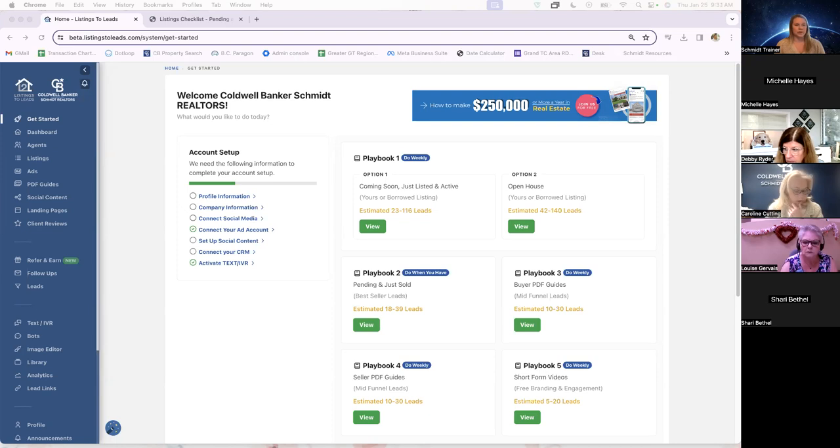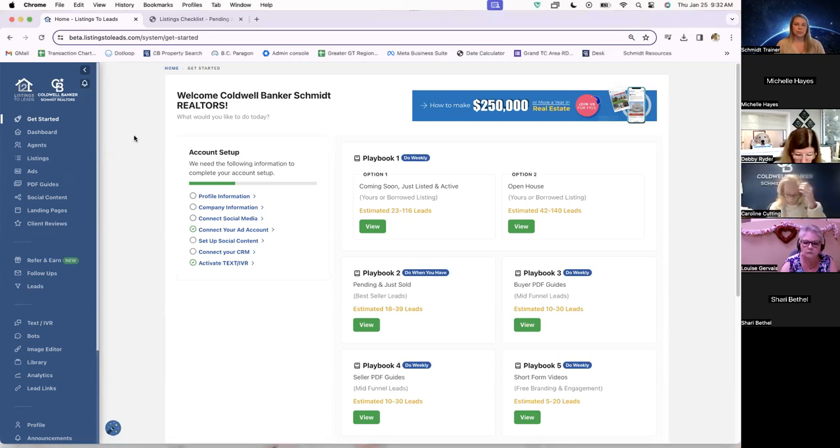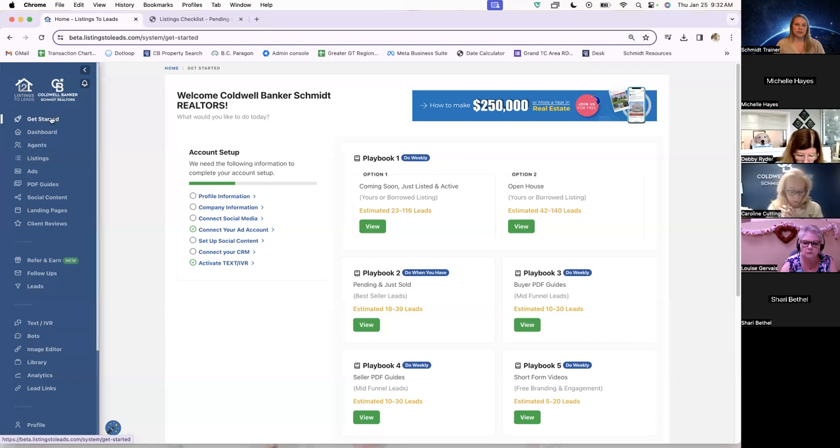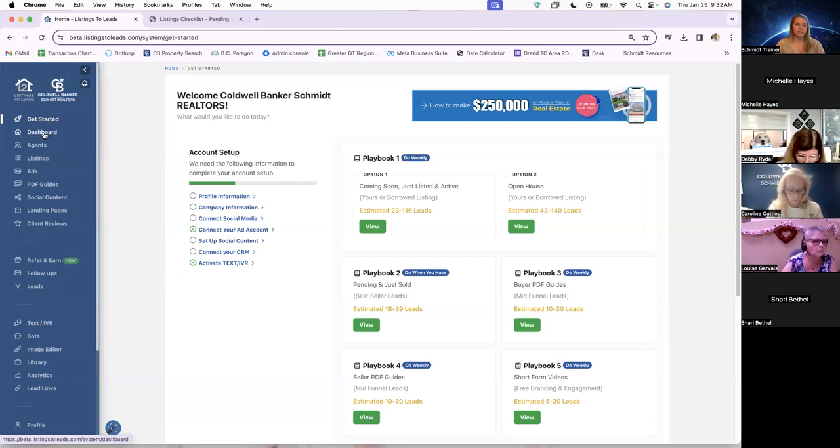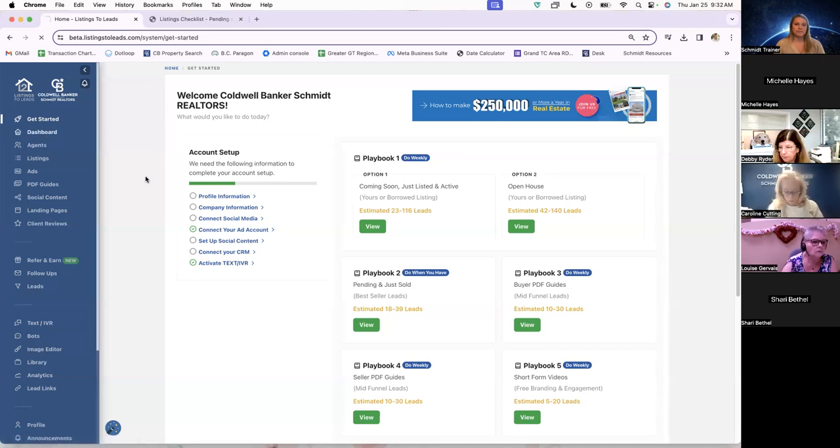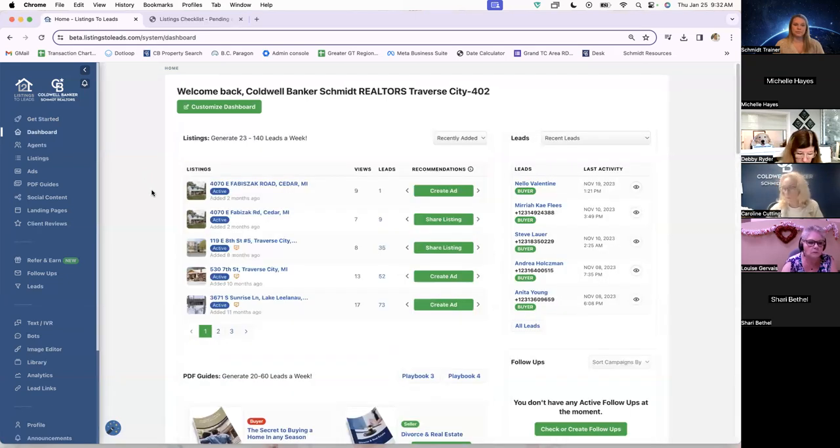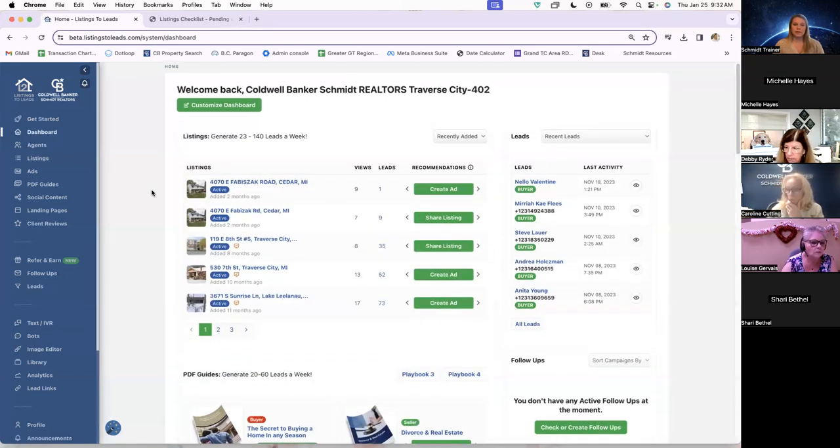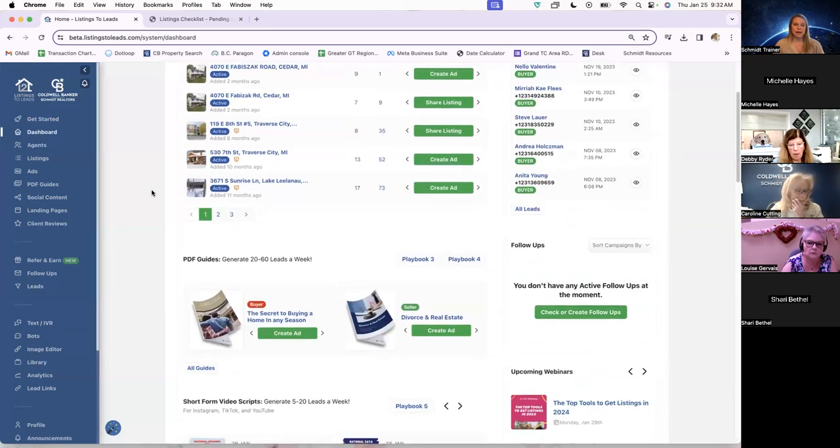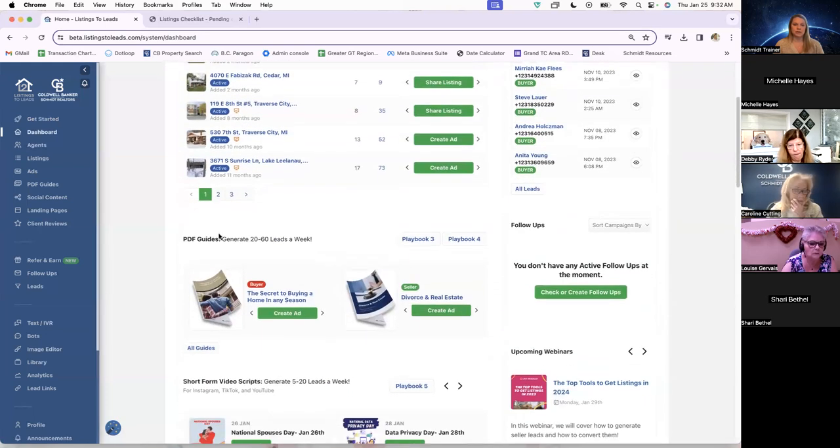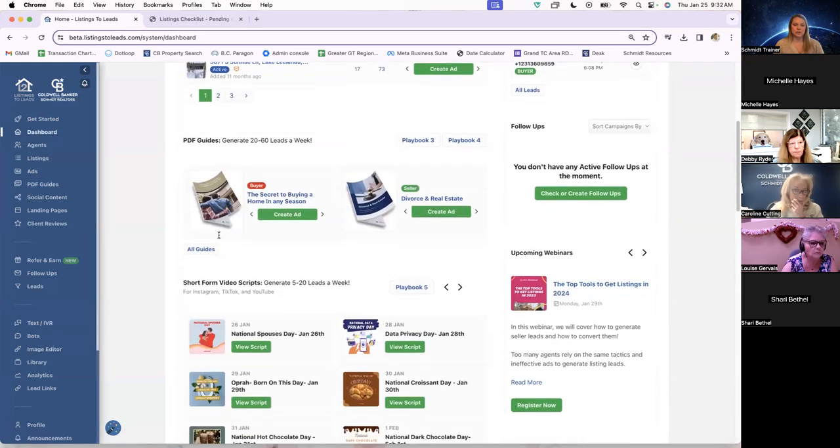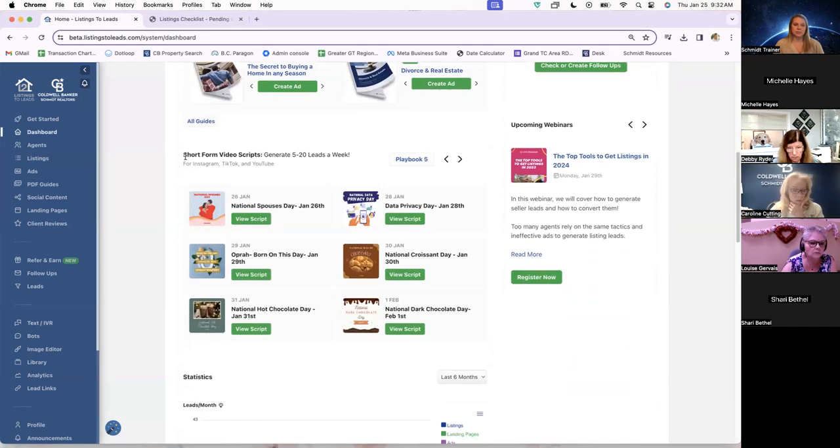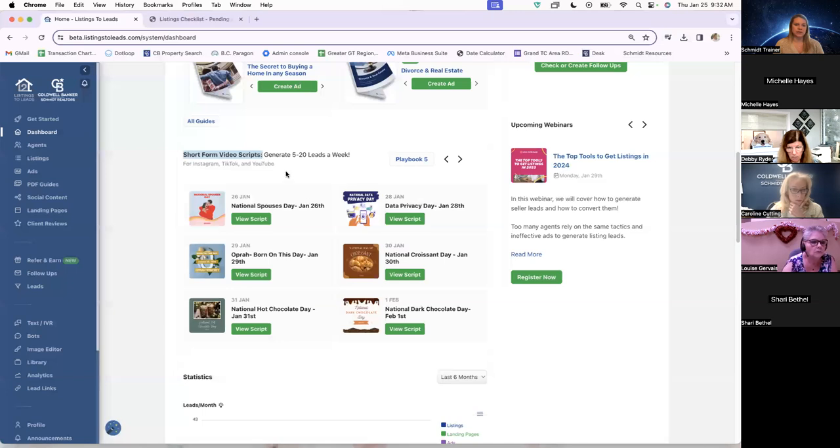So we are going to get started here. I already have my Listings to Leads open. When we first jump in, it opens up to the Get Started screen. We are going to jump down into our dashboard. We're going to scroll down just a little bit past where the PDF guides are, and there will be a section labeled Short-Form Video Scripts.